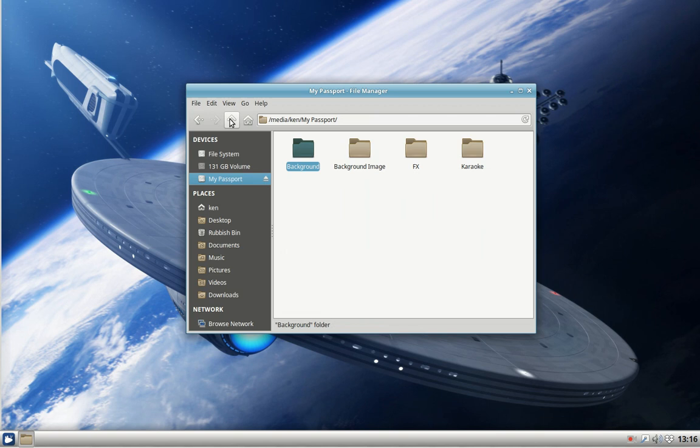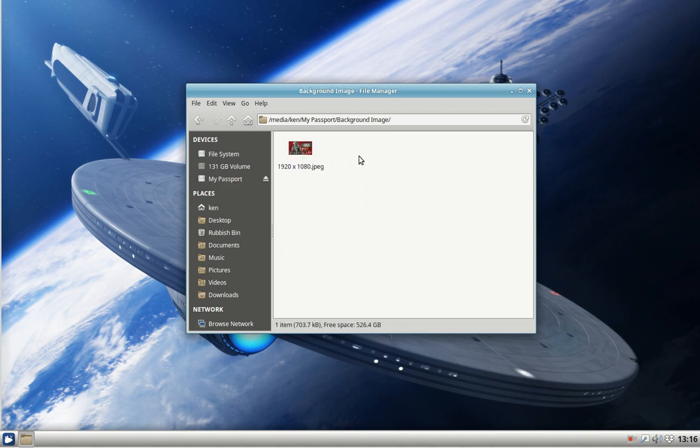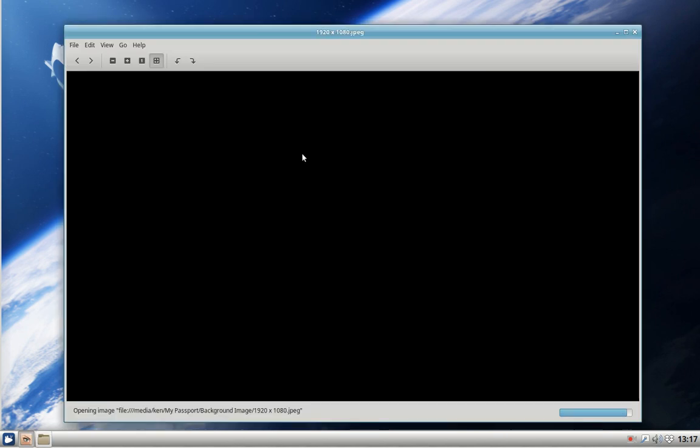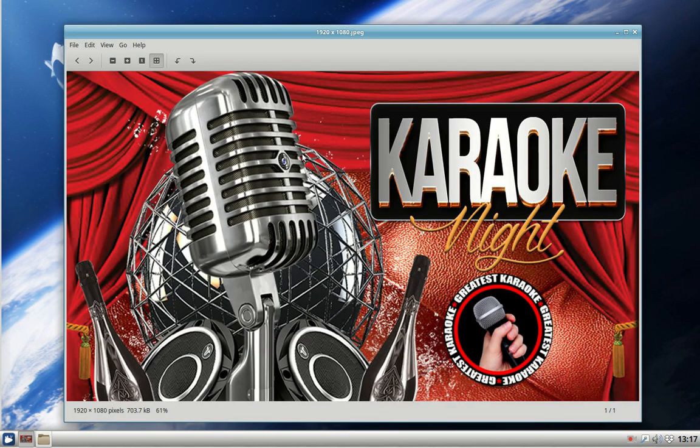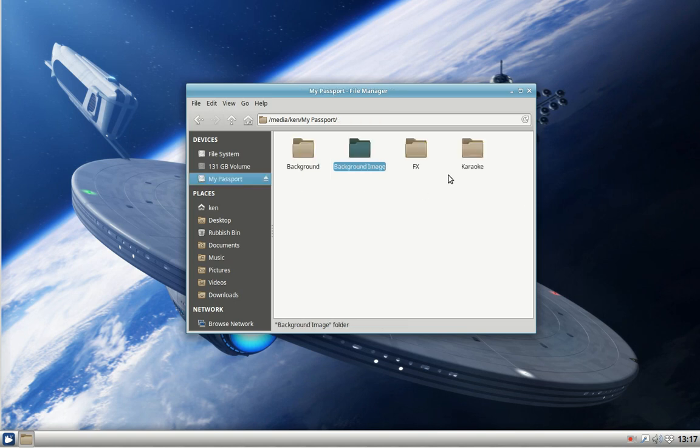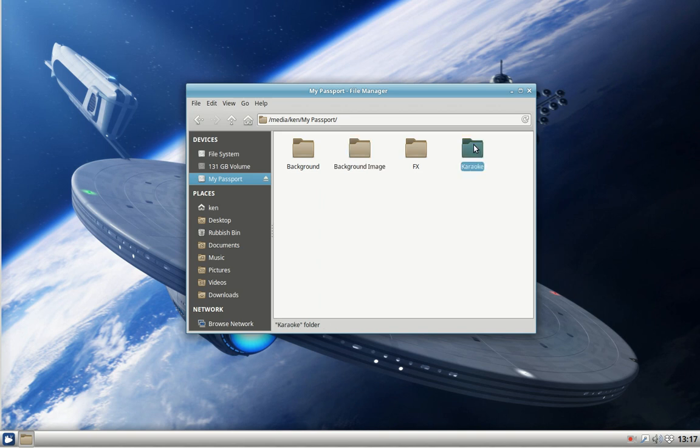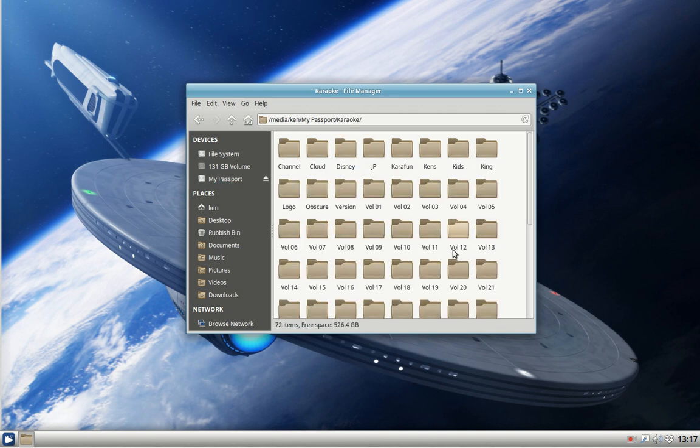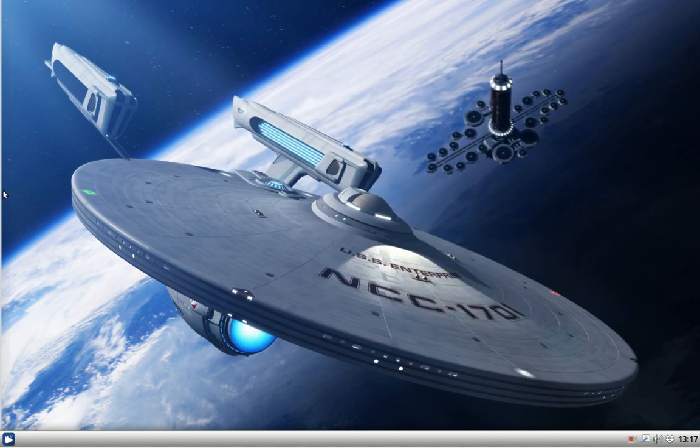Here we've got a folder just with an image which I can use as a background to the screens shown around the bar. Here, FX, this folder contains mp3 files which are sound effects. And here karaoke is the main data - karaoke songs divided into subfolders: Zoom Cloud, Disney, Karafun, whatever. That's the setup.